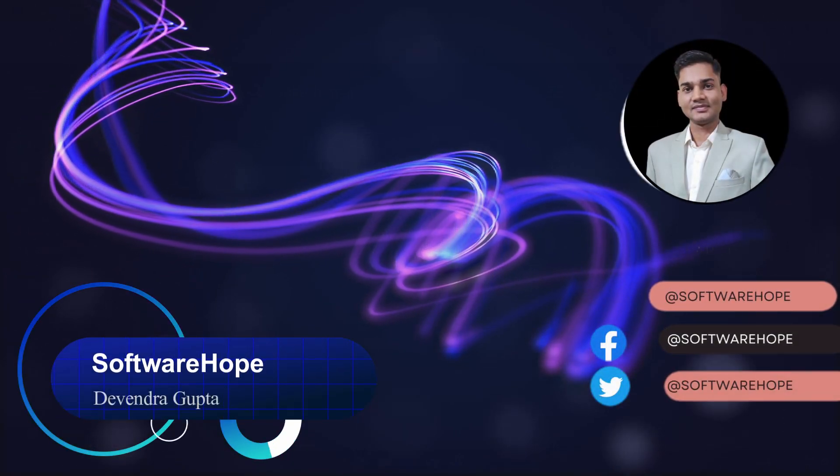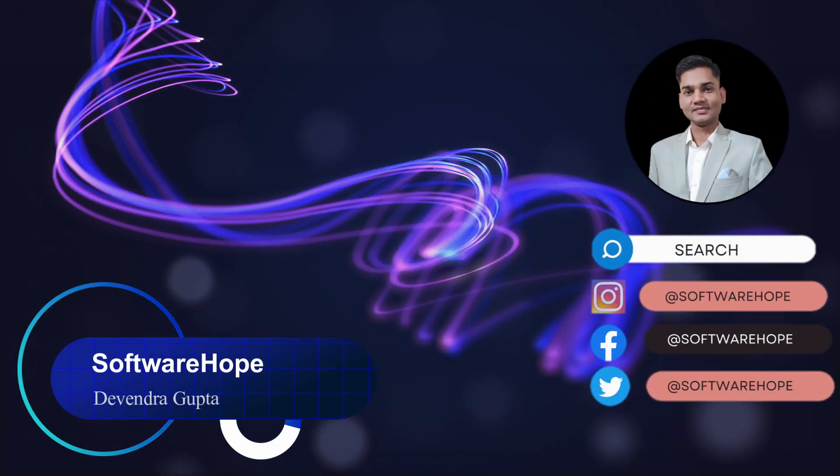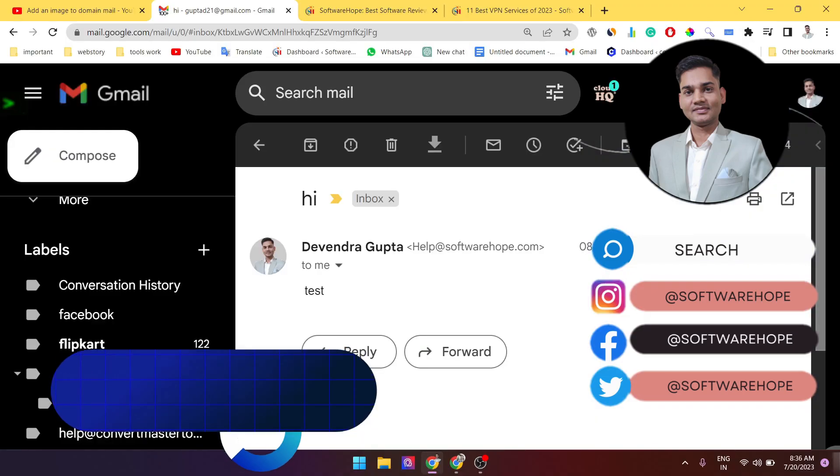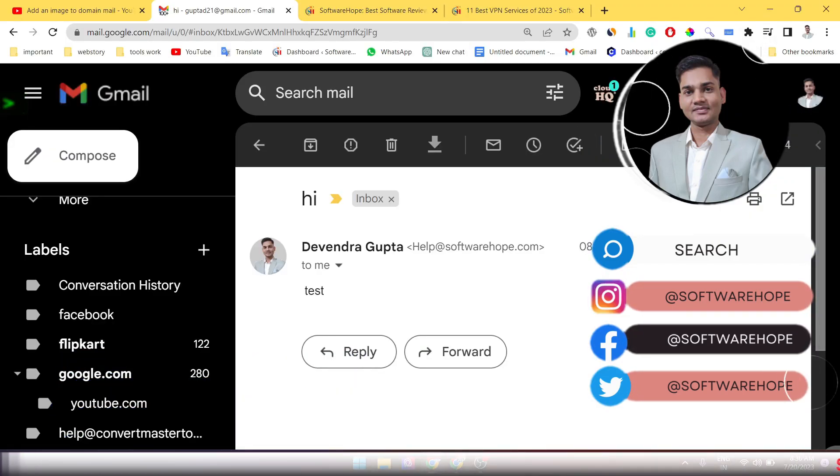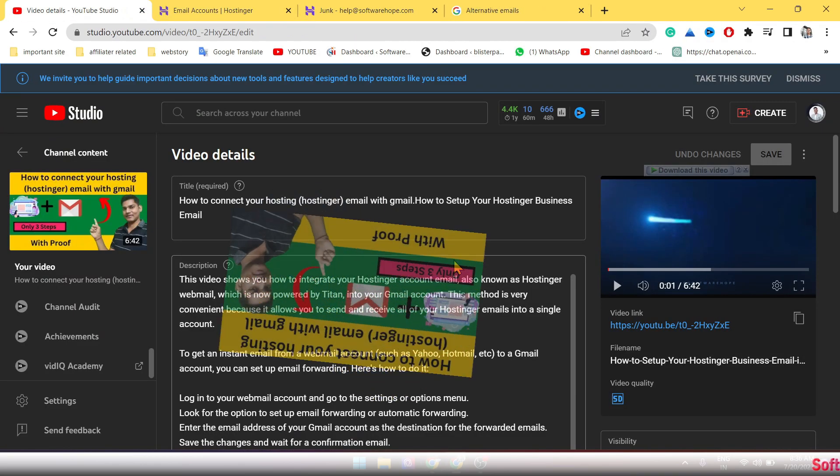Hello guys, welcome to Software Hub channel. In today's video I'm going to explain how to change the profile picture of your custom domain. In previous video we covered how to connect your Hostinger email with Gmail.